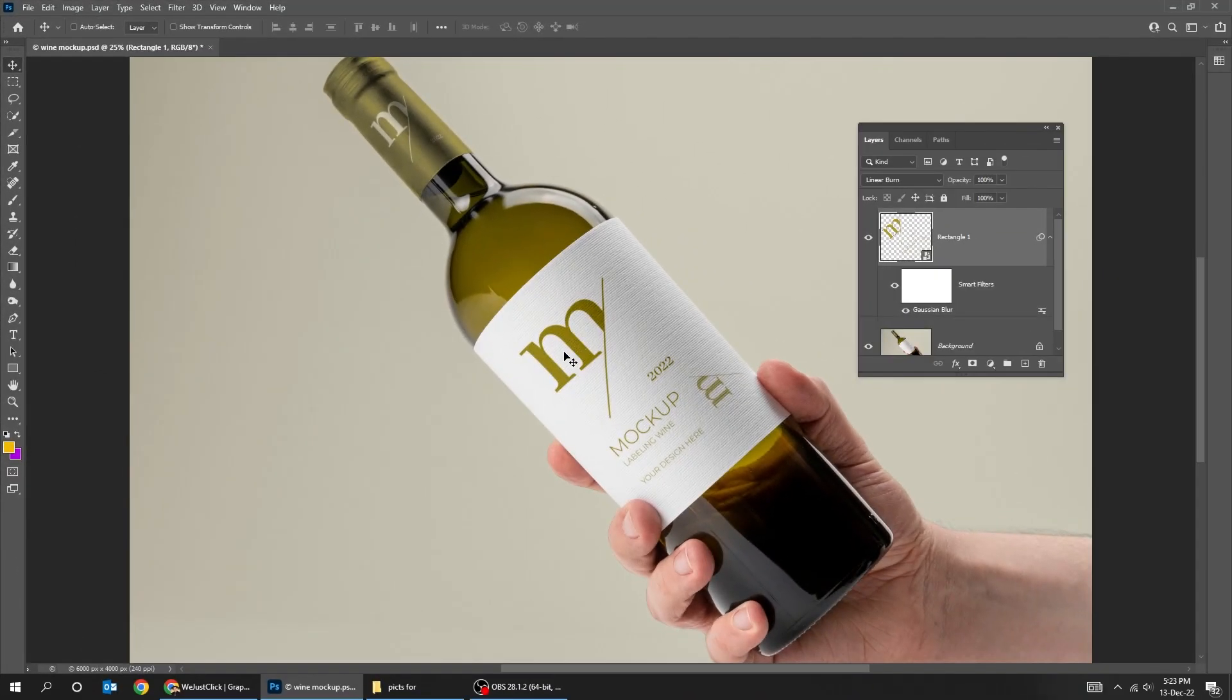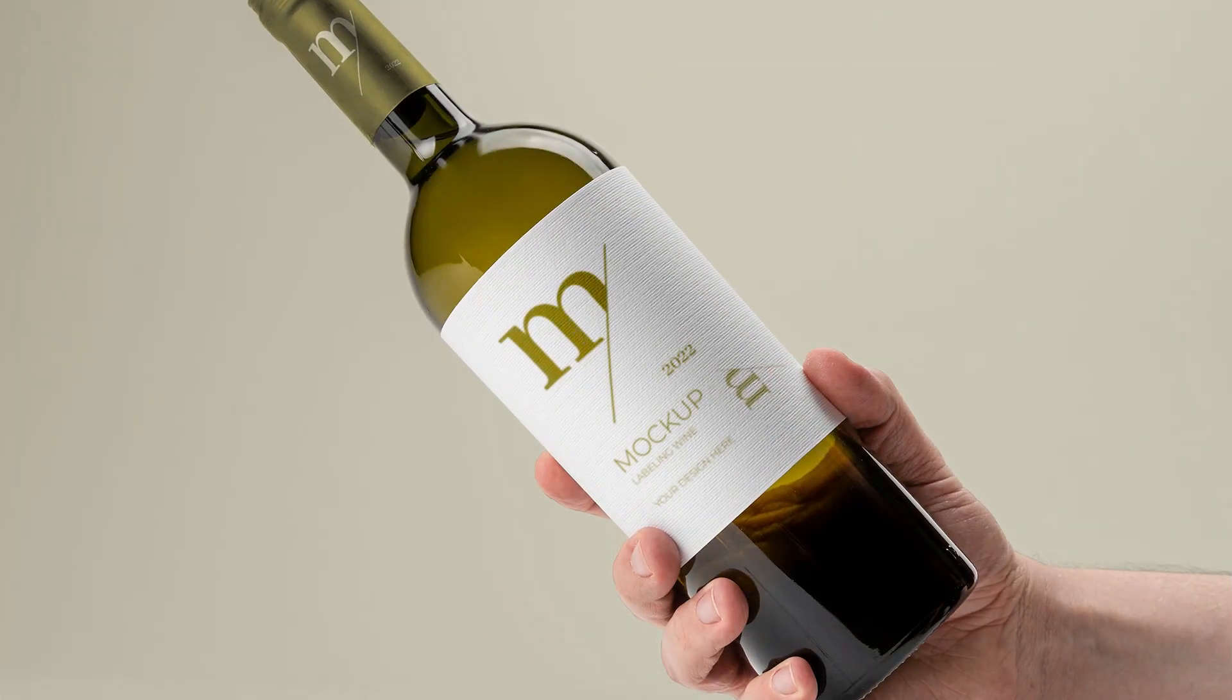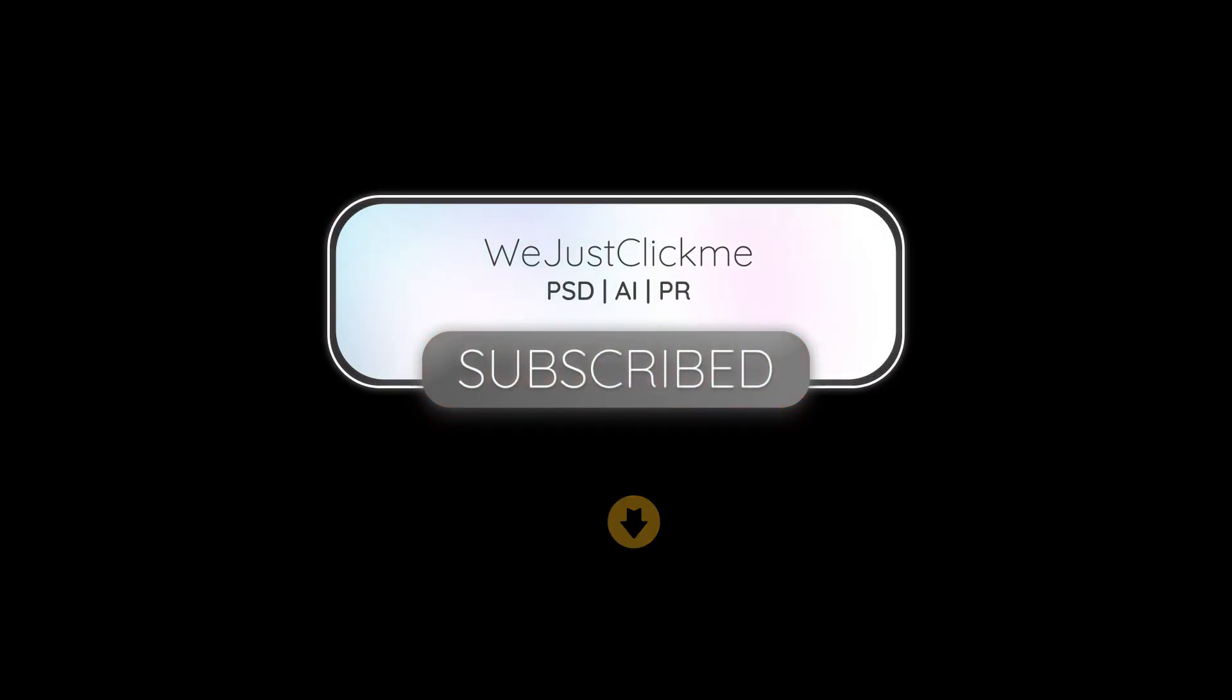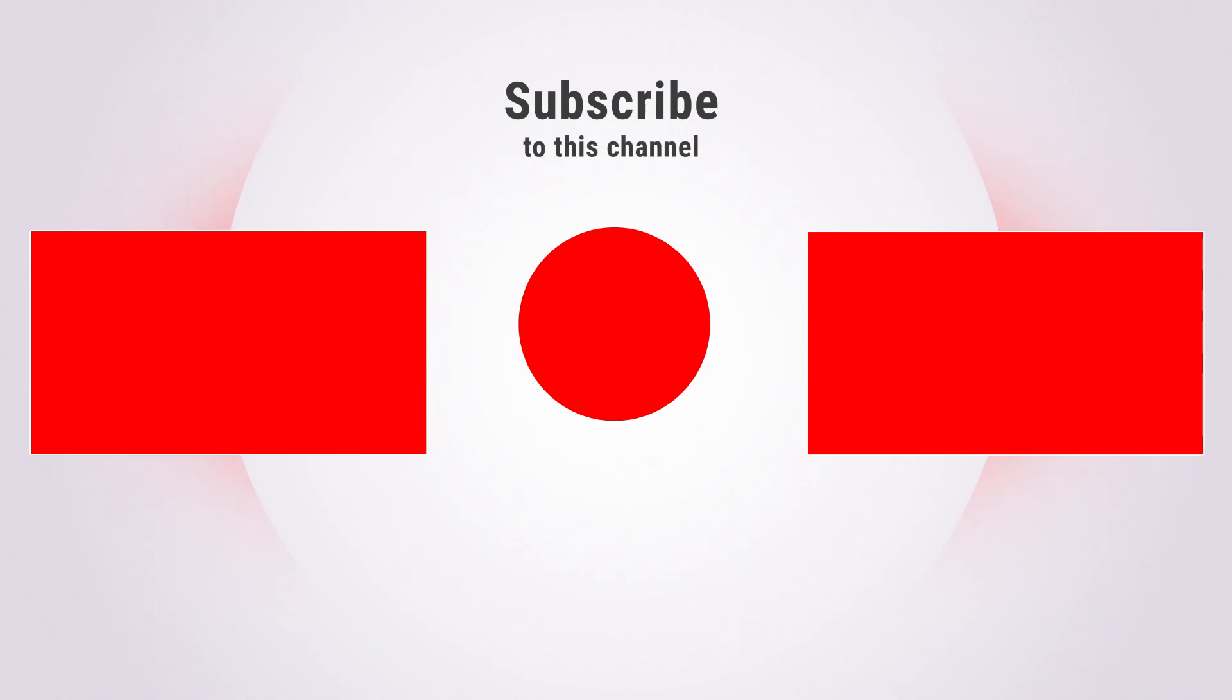That's it. Hope you liked it. Subscribe to my YouTube channel for more tutorials. Also check out other tutorials in my channel. Thank you for your support.